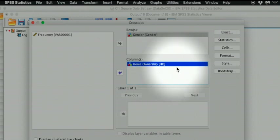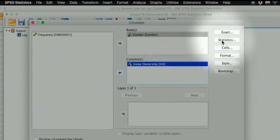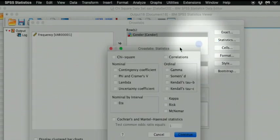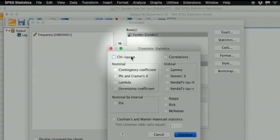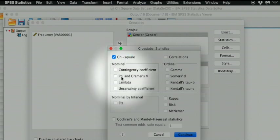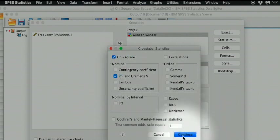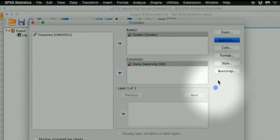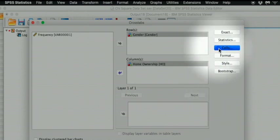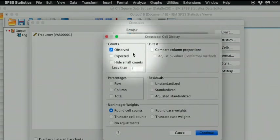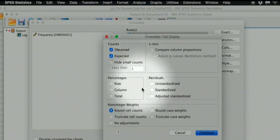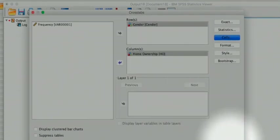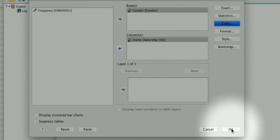We click on Statistics, ask for the chi-square and the phi and Kramer's V. And we select the expected counts from this option box. And now we are ready to run the test.